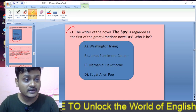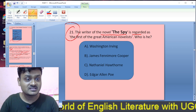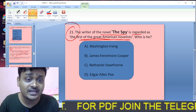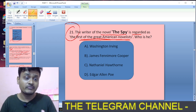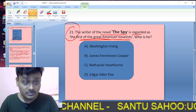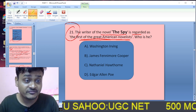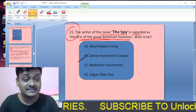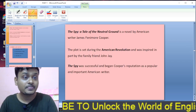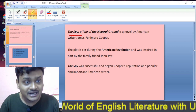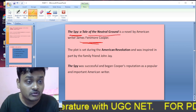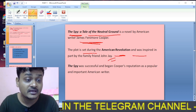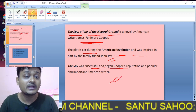Question twenty-one: The writer of the novel The Spy is regarded as the first of the great American novelists. Who is he? The options are Washington Irving, Nathaniel Hawthorne, or James Fenimore Cooper. The answer is James Fenimore Cooper, who wrote The Spy. The Spy: A Tale of the Neutral Ground is a novel by Cooper set during the American Revolution, inspired in part by family friend John Jay. Its success began Cooper's reputation as a popular and important American writer.